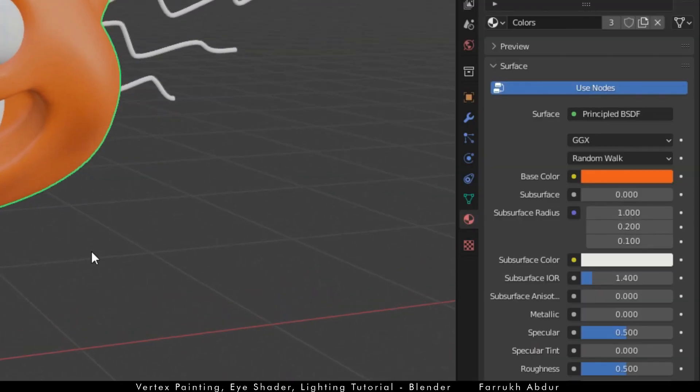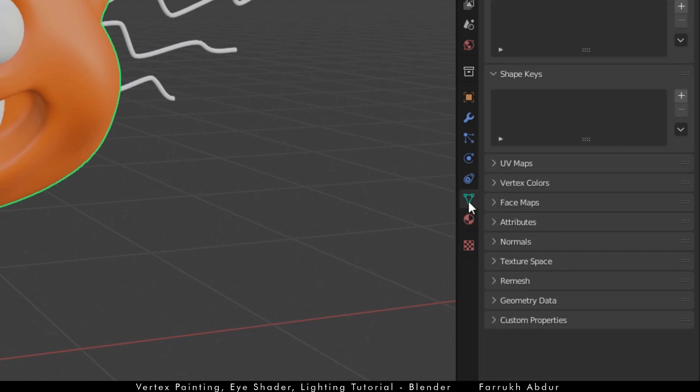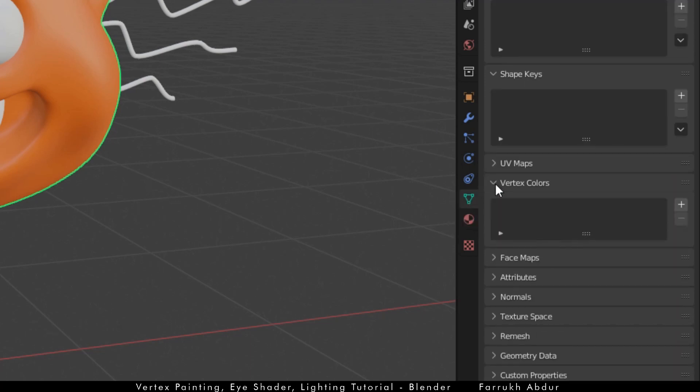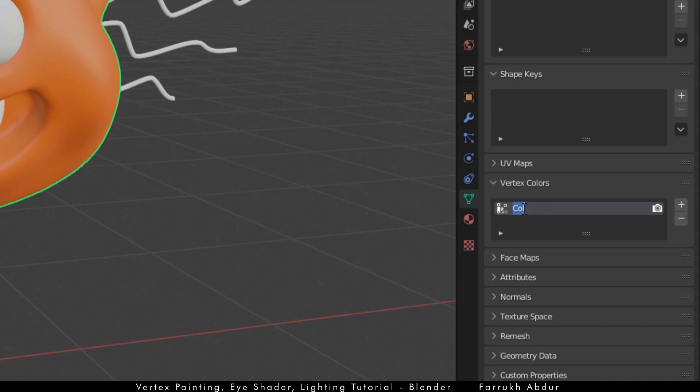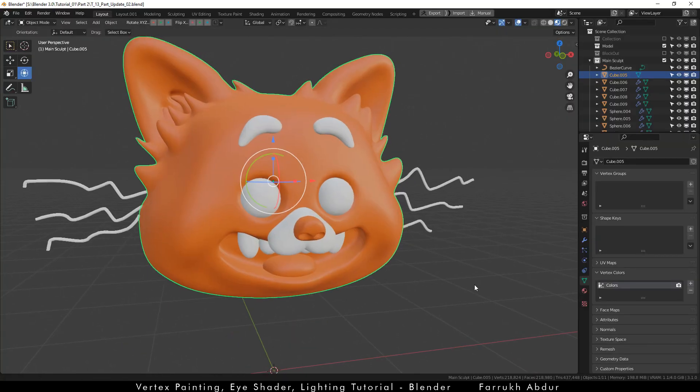Open the object data properties panel and go to the vertex colors menu. Click the plus icon. This will create a vertex color value. Double click and rename it to colors. You can give any name to it if you want.